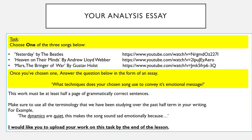So, your analysis essay. Your task: choose one of the three songs below. These songs are Yesterday by the Beatles, Heaven on Their Minds by Andrew Lloyd Webber, and the third one, which we've already mentioned, is Mars the Bringer of War by Gustav Holst. On the right side of each of those songs I've put a link which you can copy and paste to listen to the songs properly. Once you have chosen one, answer the question below in the form of an essay: What techniques does your chosen song use to convey its emotional message?